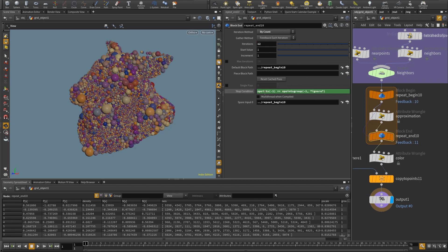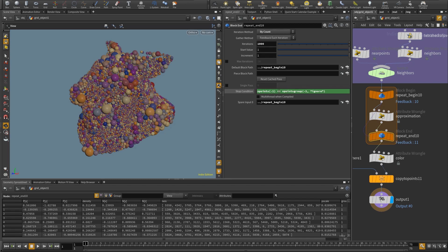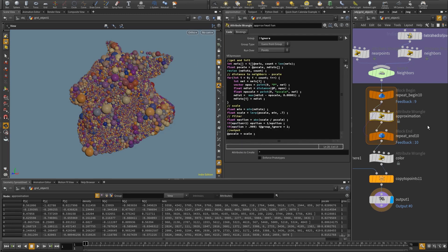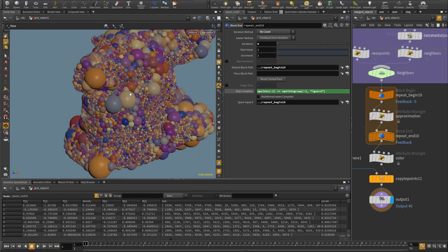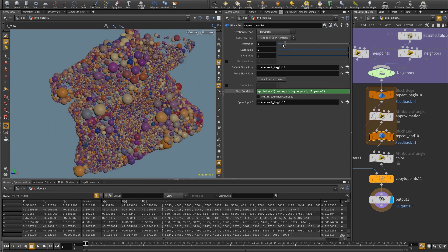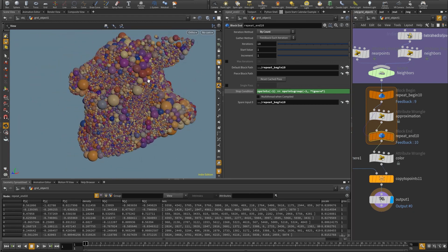There's a stop condition: if the number of points in the ignore group equals the total number of points, just stop. So if I set 1000 iterations, whenever everything is done it will stop — I don't have to think about how many iterations I need, just put a high value. You can see the iterations in action: with zero, nothing happens; with one, there are some changes; with two they scale back and forward, and eventually they all fit together.